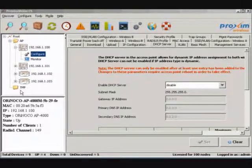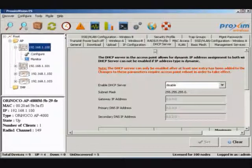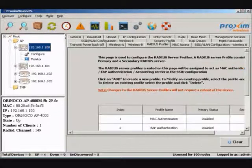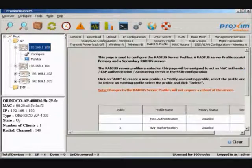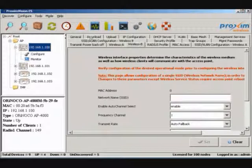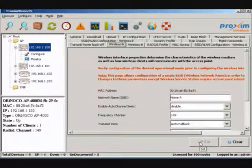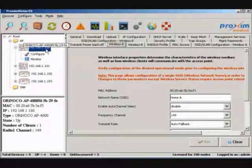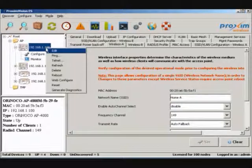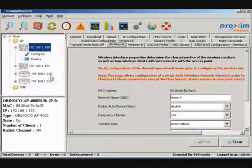To configure an access point, in this case an AP4000, select the device. Here you have all the options to configure. After your options have been configured, hit Set when it becomes available. If a reboot is available, right-click the device and select Reboot.